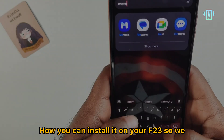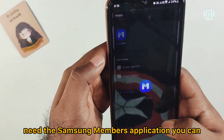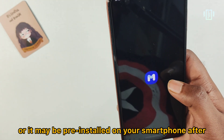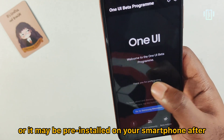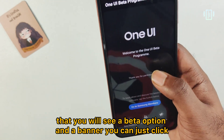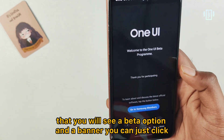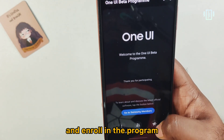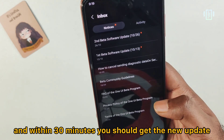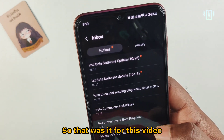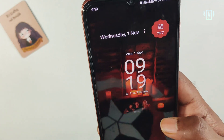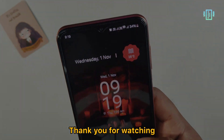To install One UI 6 beta on the F23, you need the Samsung Members app — install it from the Galaxy App Store or it may be pre-installed. You'll see a beta banner; click it to enroll in the program. Within 30 minutes you should receive the new update. That's it for this video — hope you liked it!